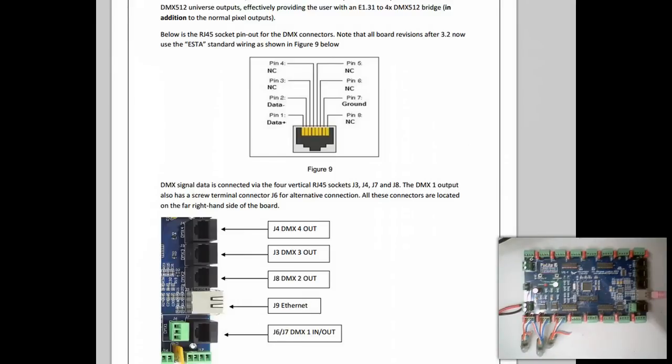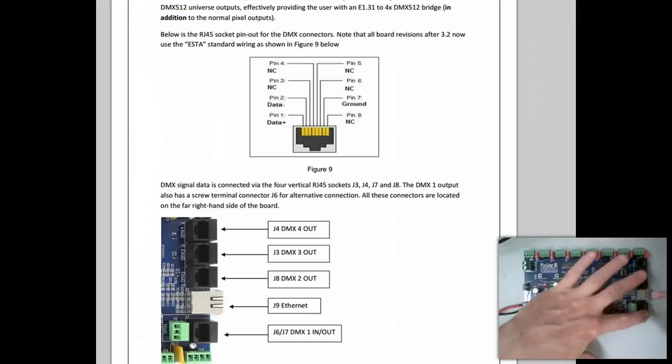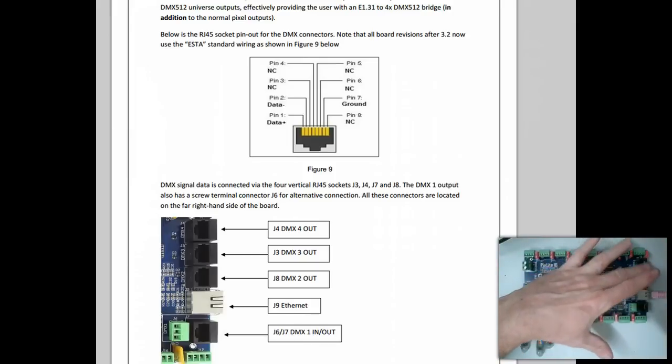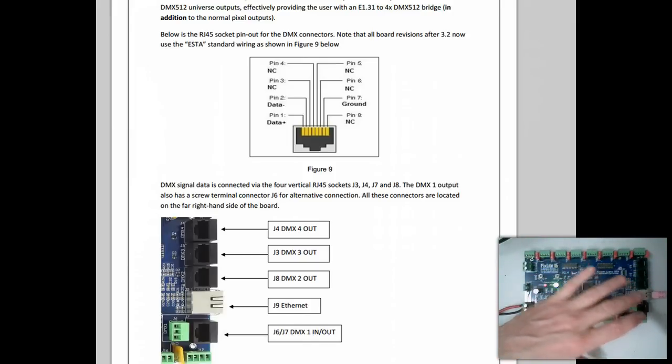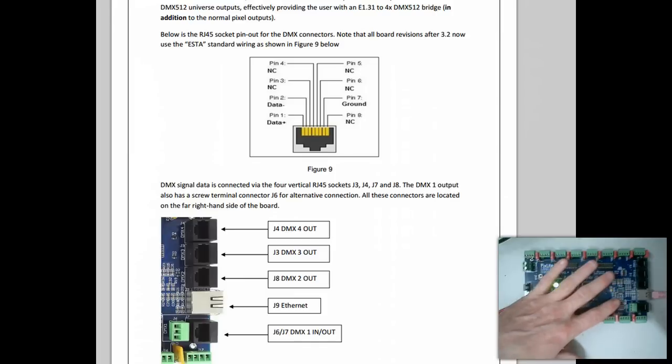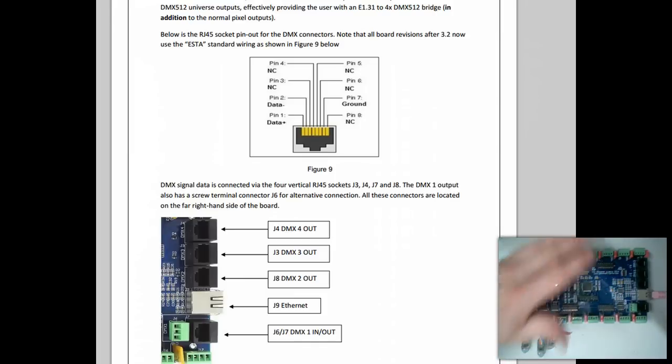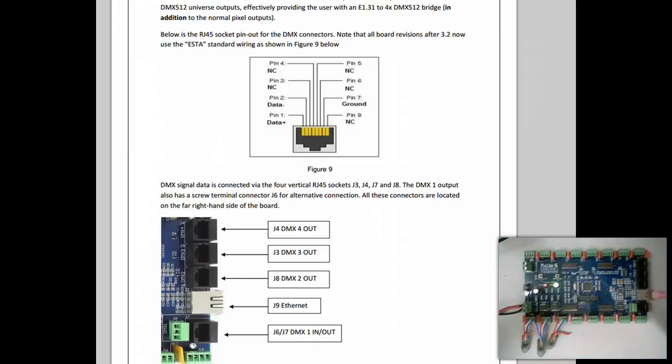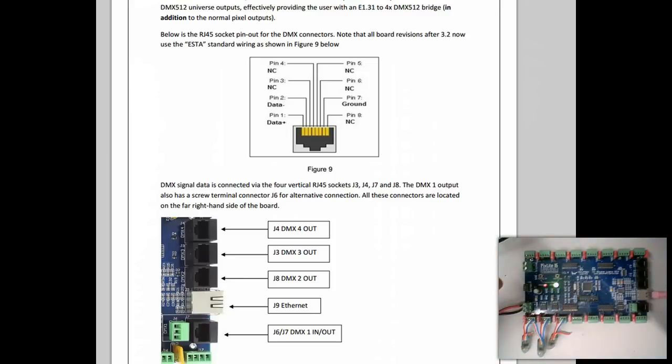This video shows how to use the additional RS-485 based outputs on the PixLite controller. On the PixLite 16, there are four outputs available for RS-485. On the PixLite 4, there is one RS-485 output.